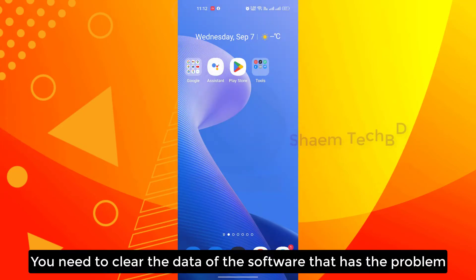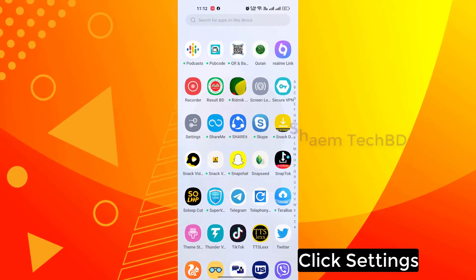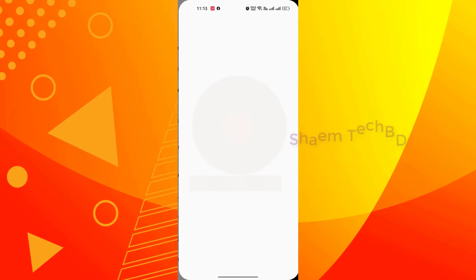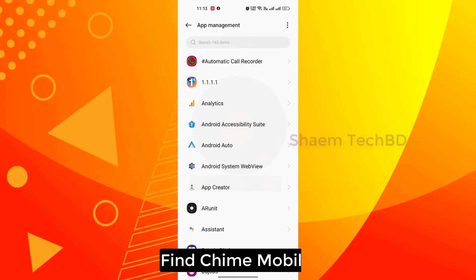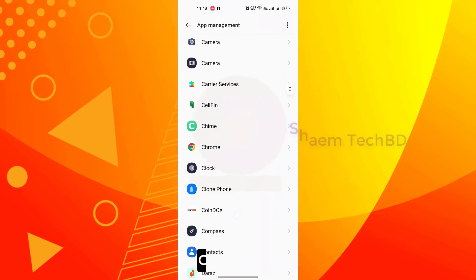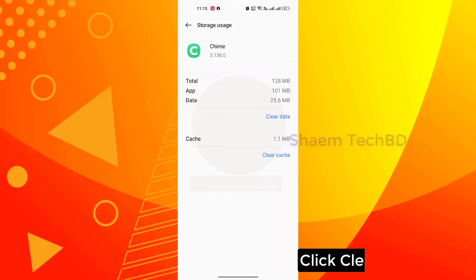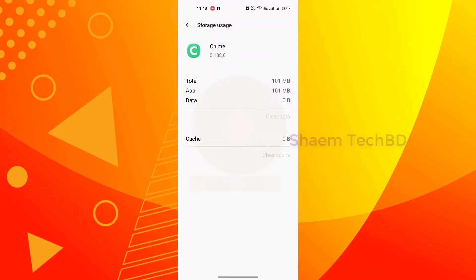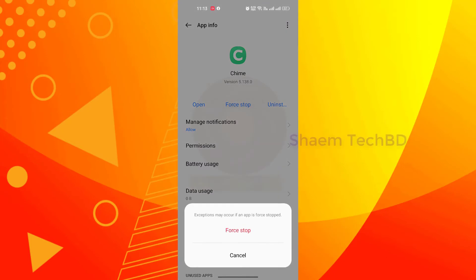You need to clear the data of the software that has the problem. If you are new to my YouTube channel, please subscribe. Click Settings, click Apps, then click App Management, find the Timewell Banking app, click it, then click Storage Use, click Clear Data, then click OK.